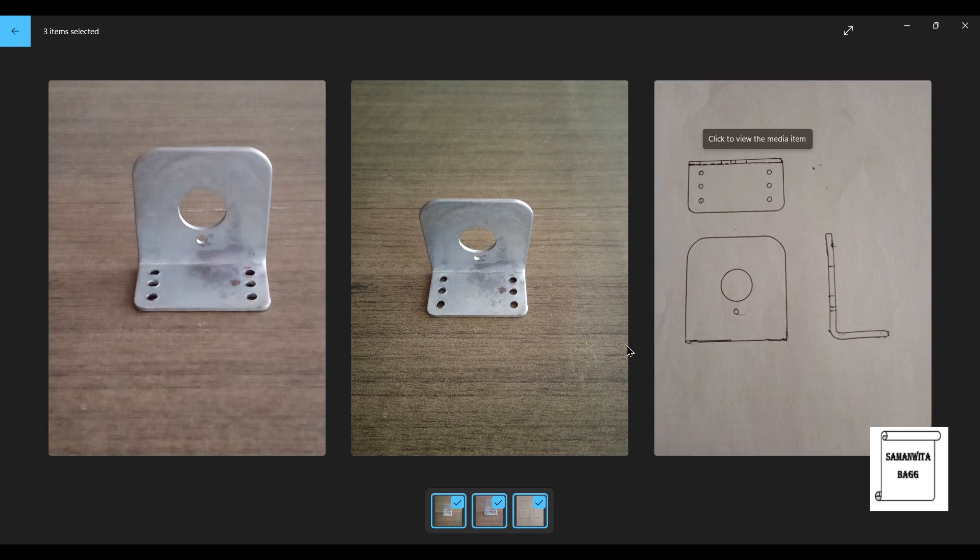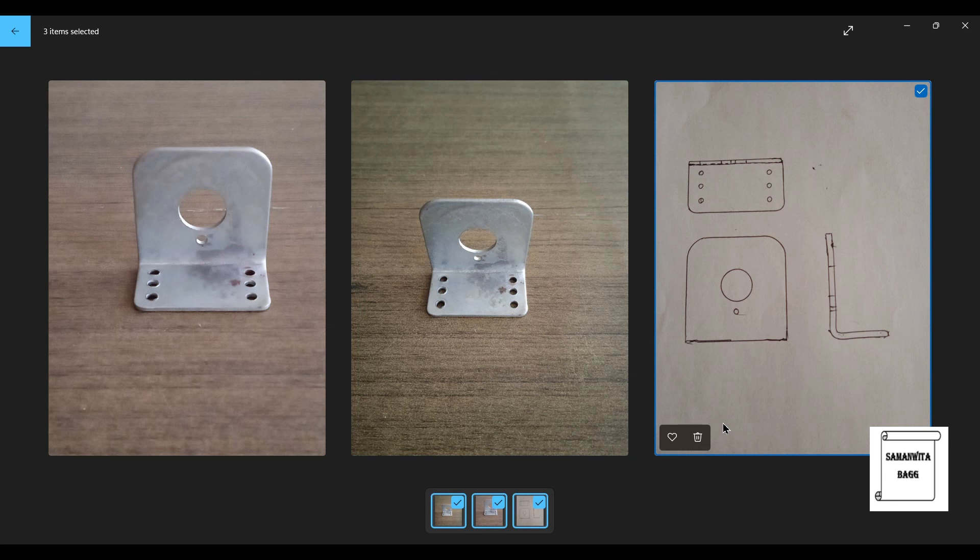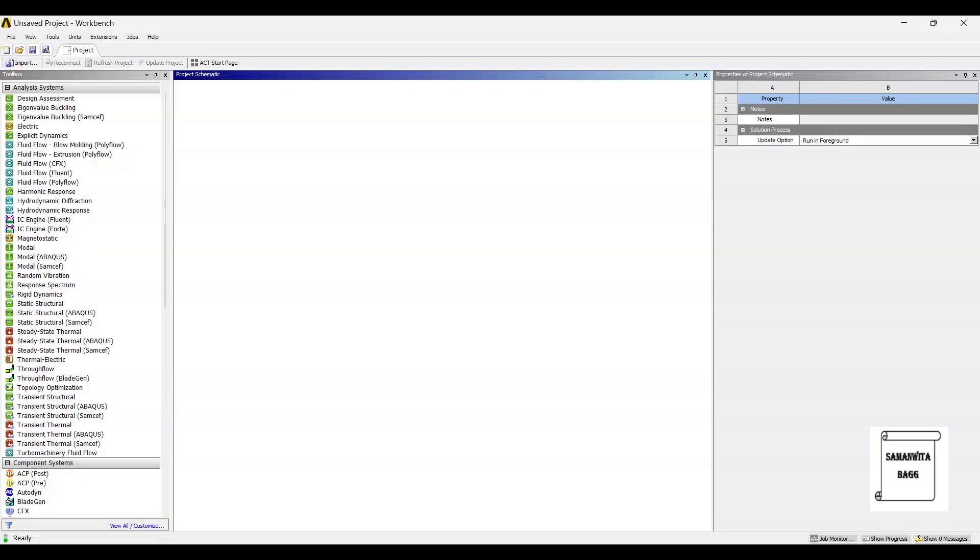Now, based on this, I am going to model the bracket first using design modeler of ANSYS Workbench and then I am going to analyze it. We will start with static structure.